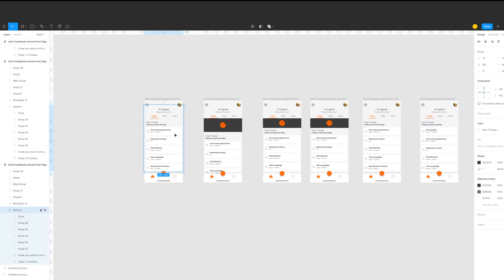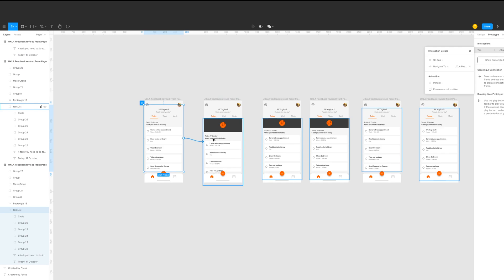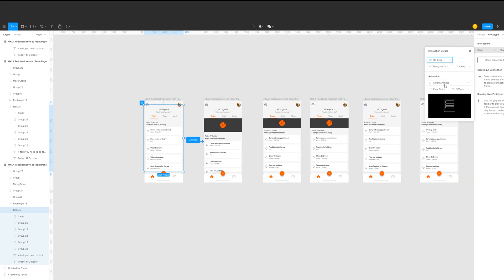So now we're gonna start animating. First, we're gonna select the group of the task list together with the loading bar. Go to the prototype tab under the share button and give it an interaction of on drag. Drag SmartAnimate with an ease out of 150 milliseconds.